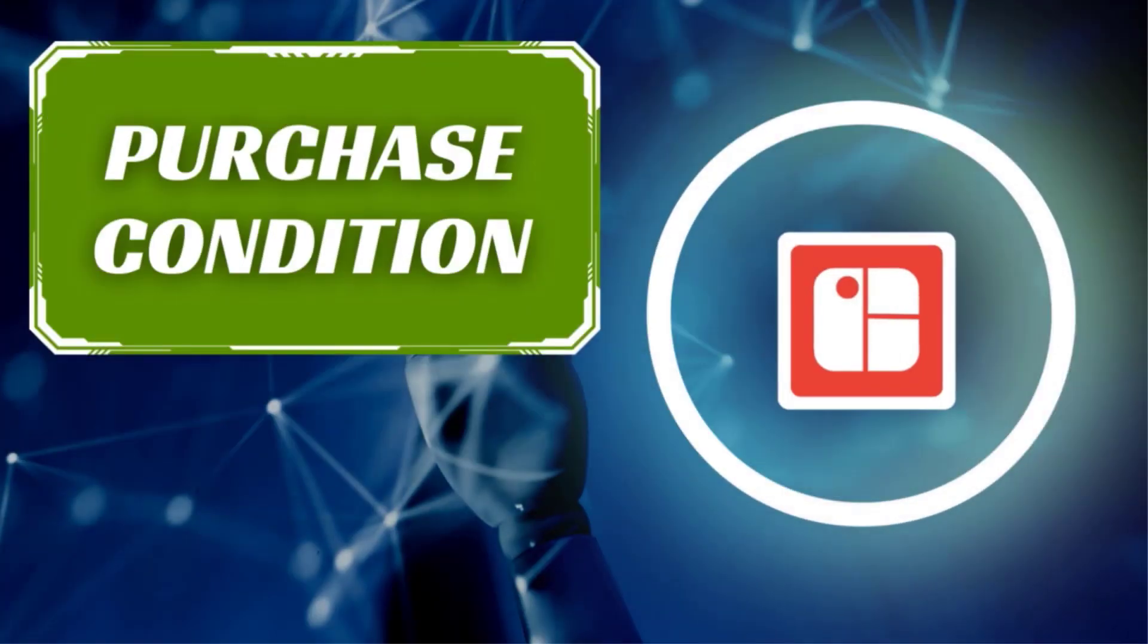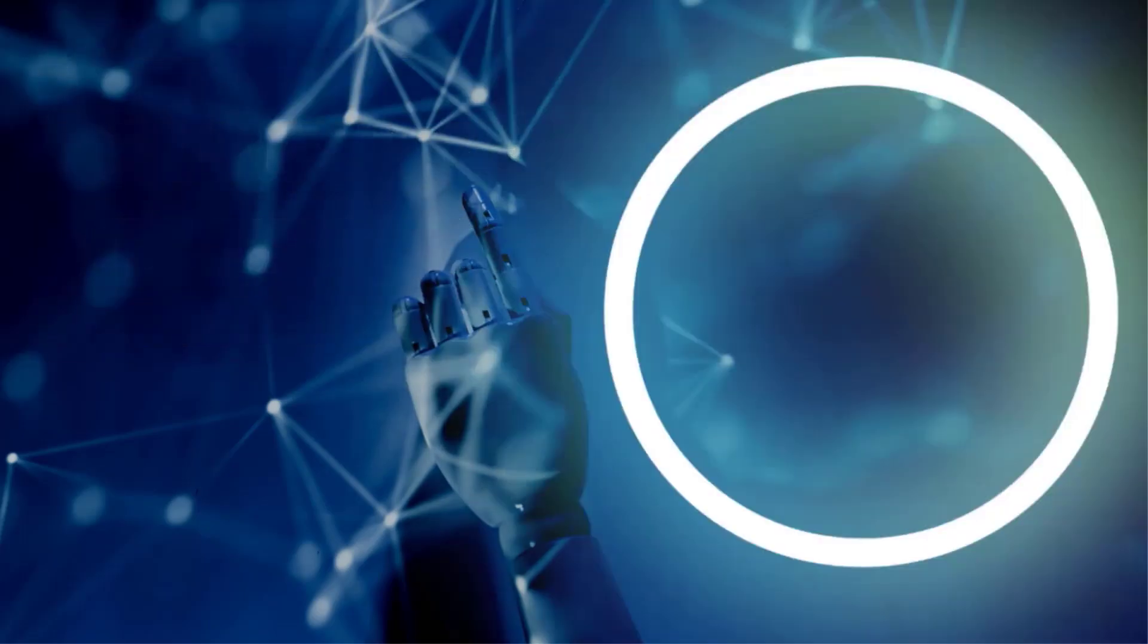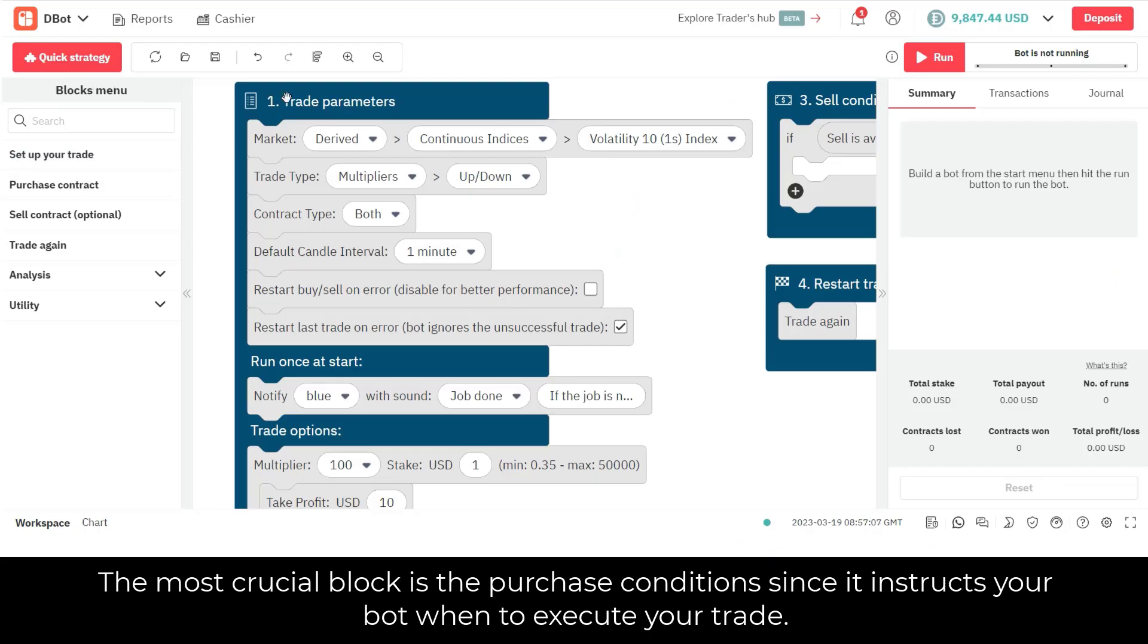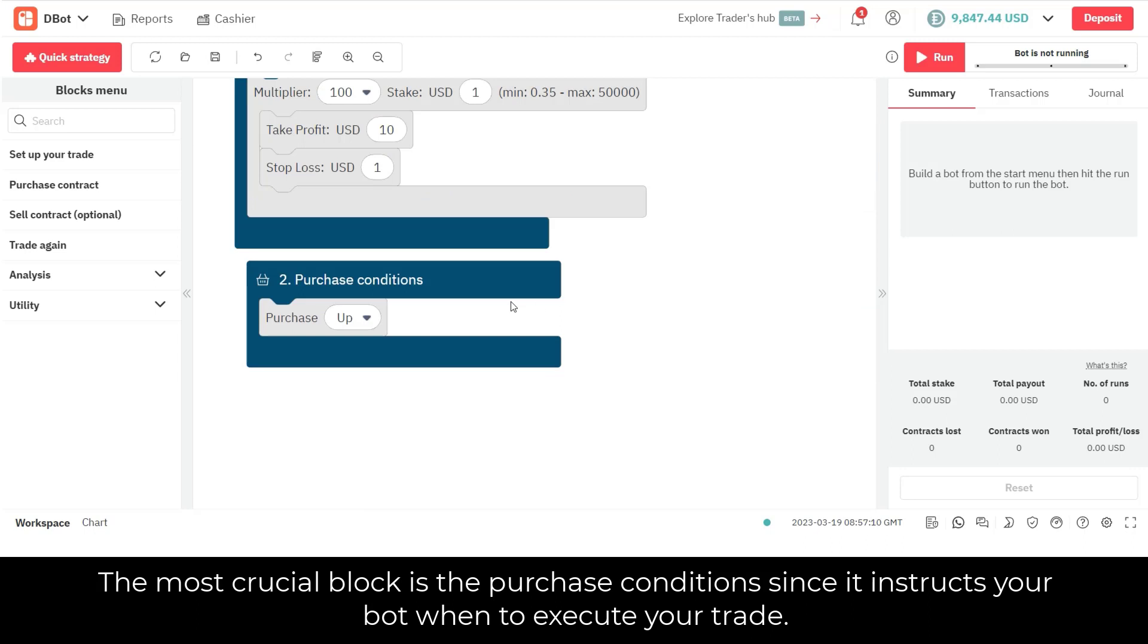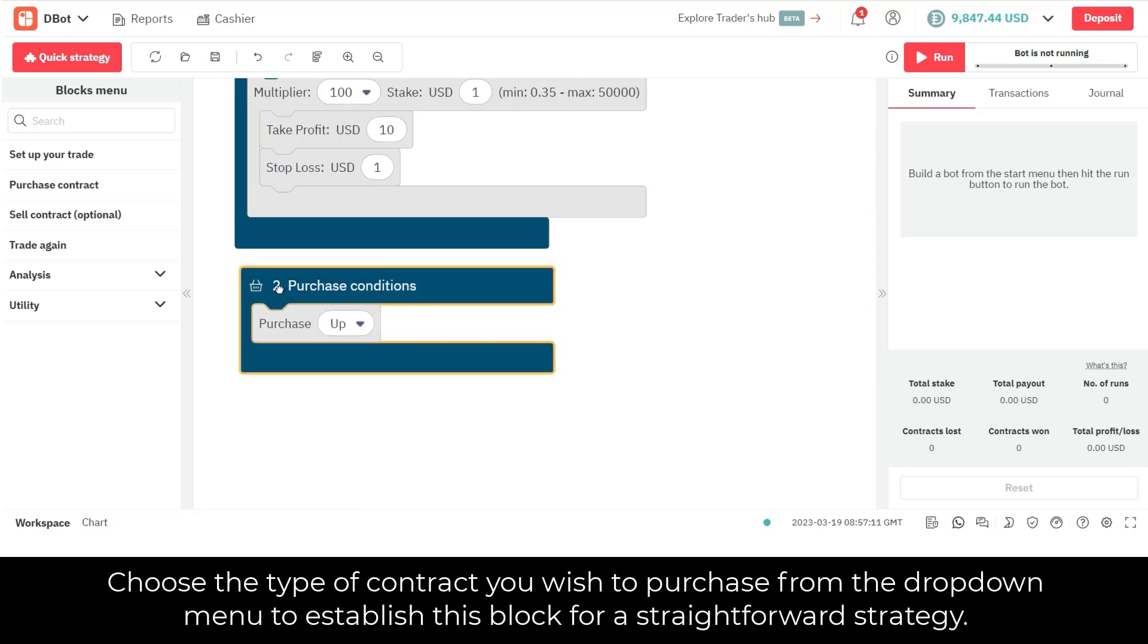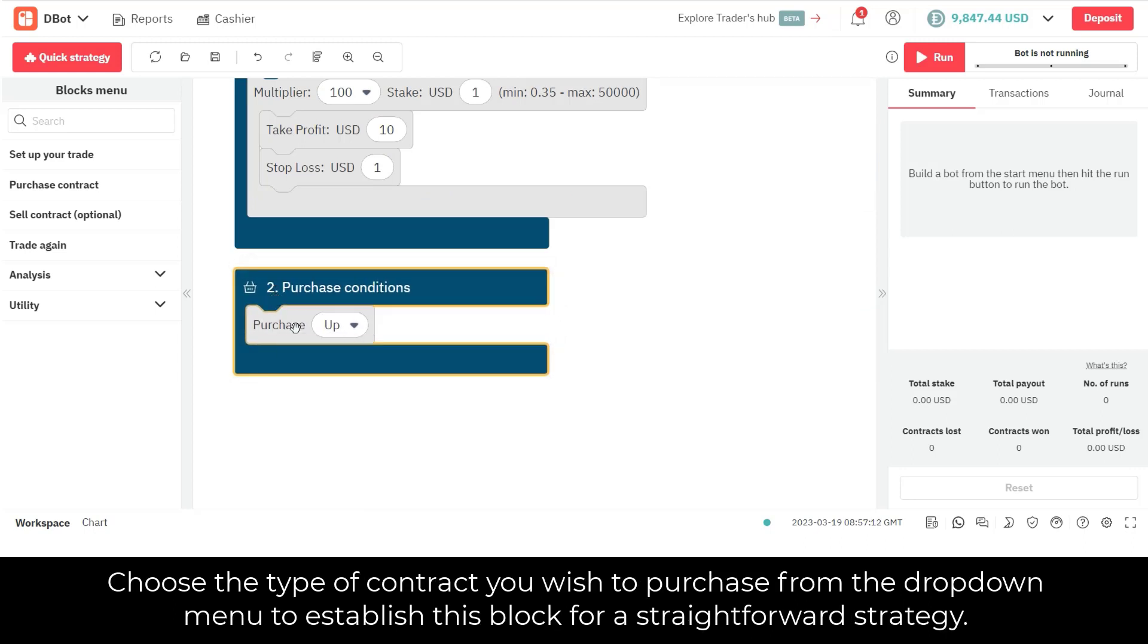Secondly, purchase condition. The most crucial block is the purchase conditions since it instructs your bot when to execute your trade. Choose the type of contract you wish to purchase from the drop-down menu to establish this block for a straightforward strategy.